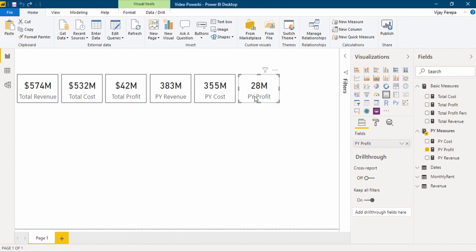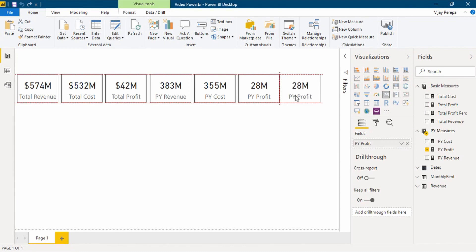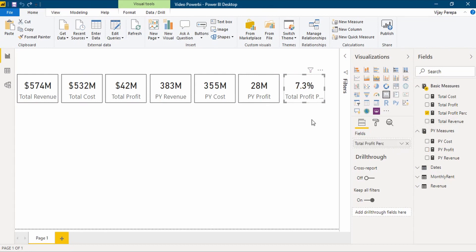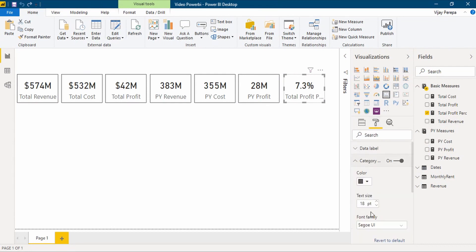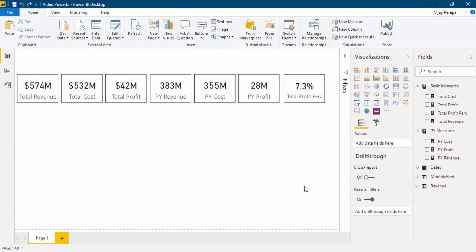The last visual is what is my current year profit percentage. Just select it. For that I need to add that measure. The text size is a bit high, so I need to change it and make it a little smaller.